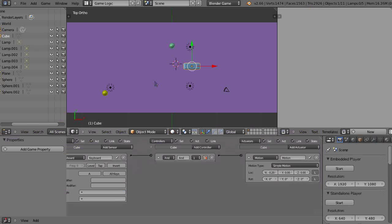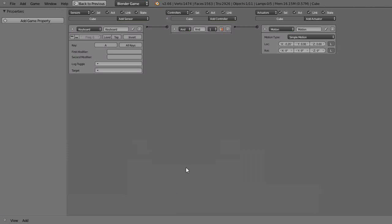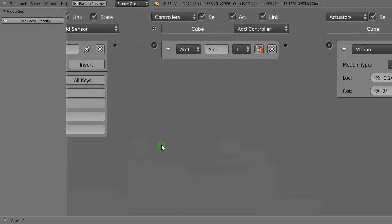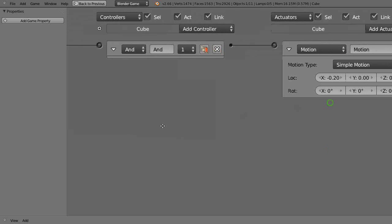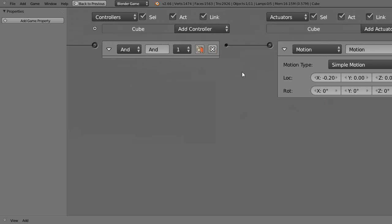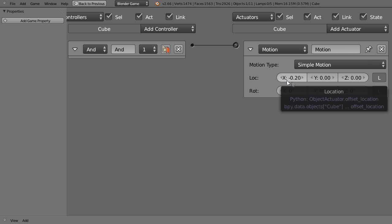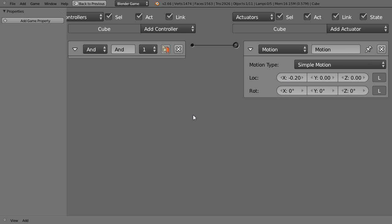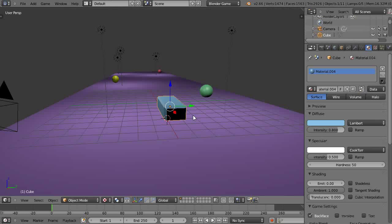And the logic bricks for the cube, we'll just take a quick look. That's nothing more than having a keyboard sensor with the A key and an AND controller here, and moving it in the negative X direction every time the A key is pressed. Like this.